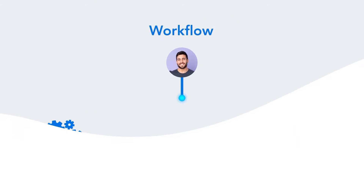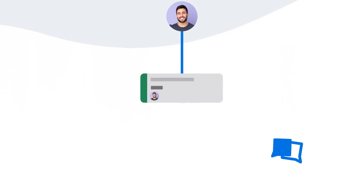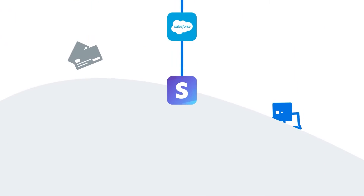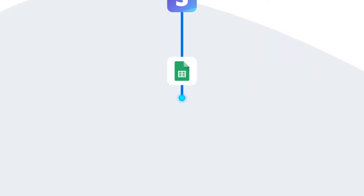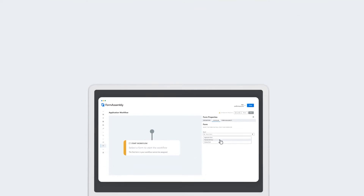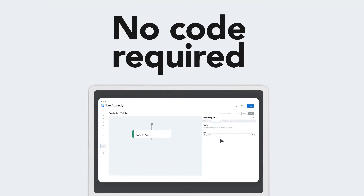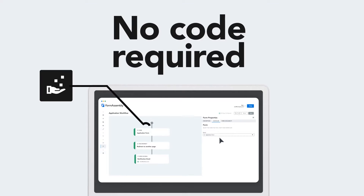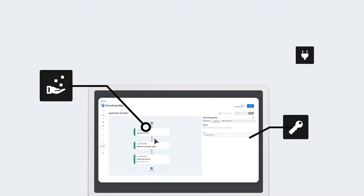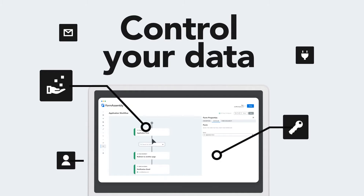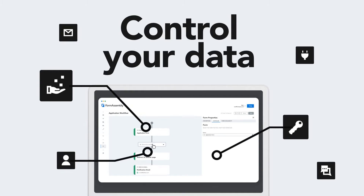With FormAssembly workflow, data travels automatically from people to forms to connected systems. FormAssembly has got a smart, visual, no-code process builder which helps you automate your processes intuitively and seamlessly.